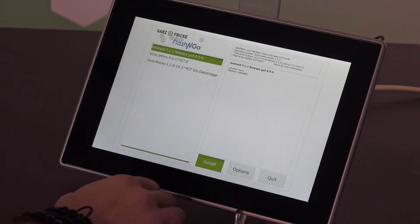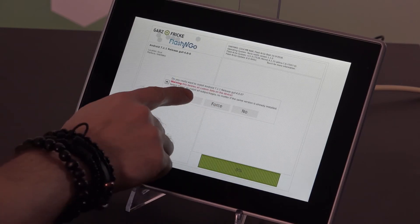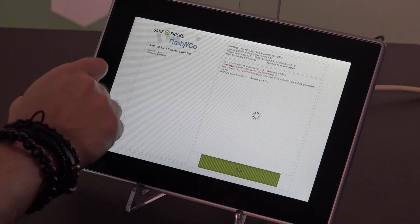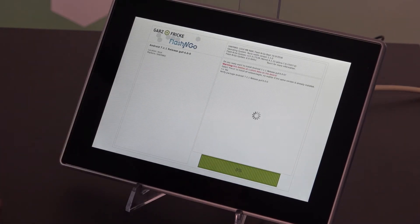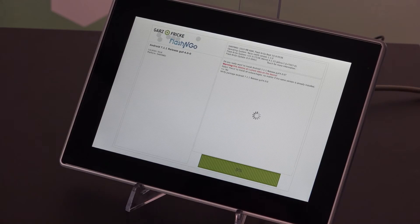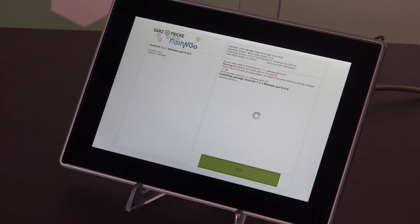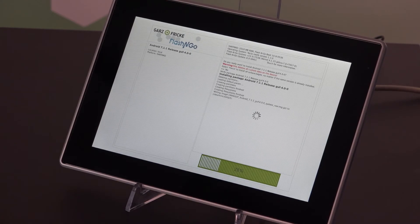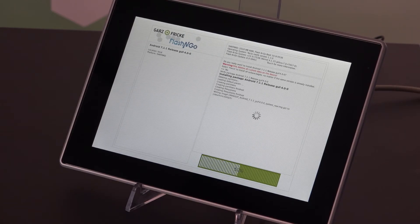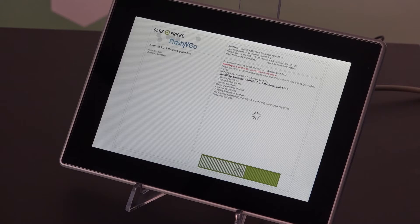So from here on it's the same as the online installation. You just hit install, then you confirm and wait for the installation to finish.